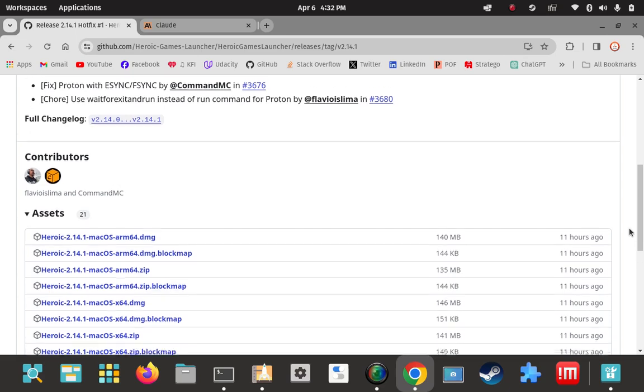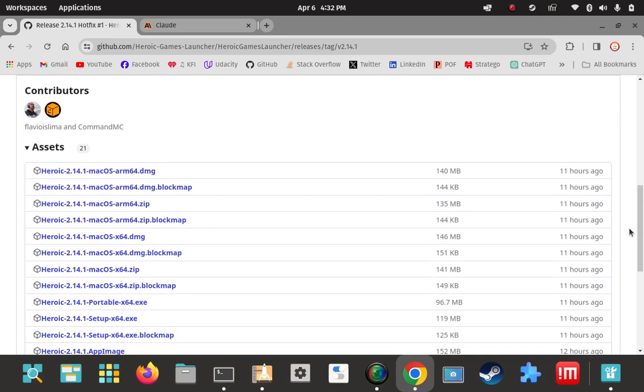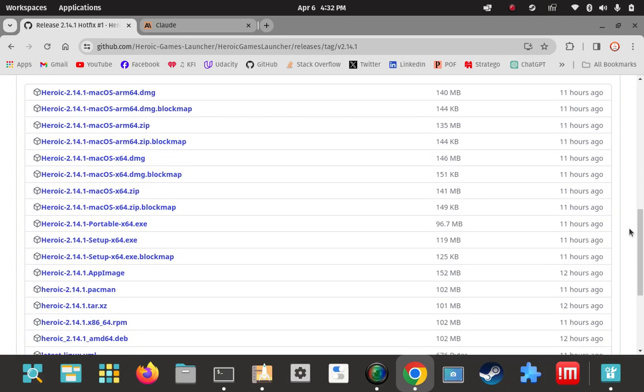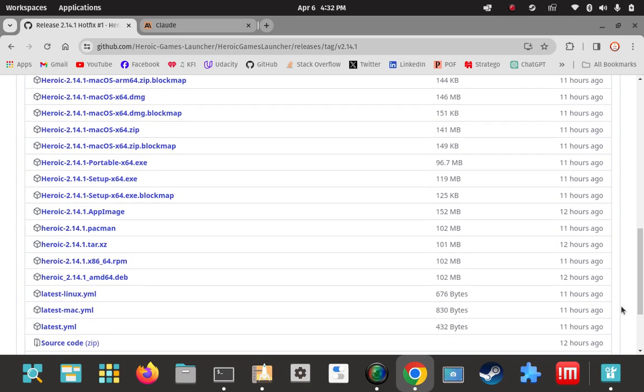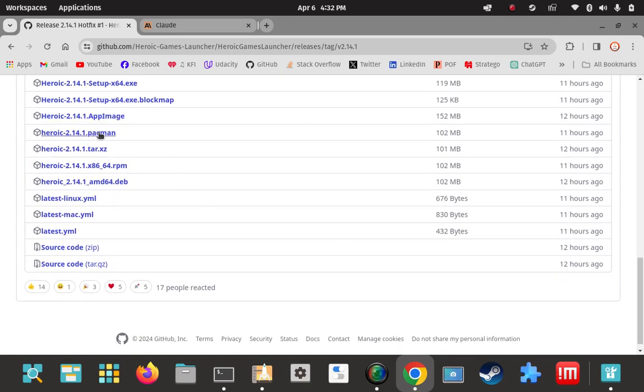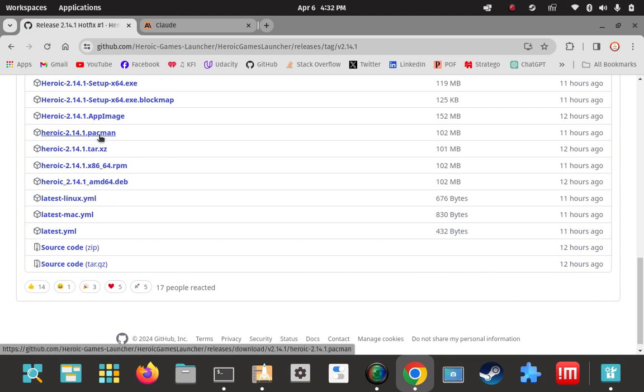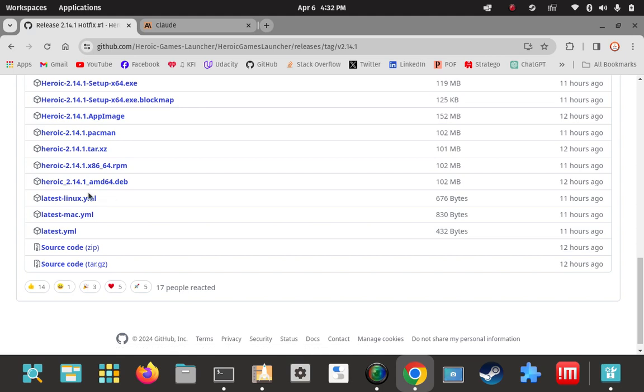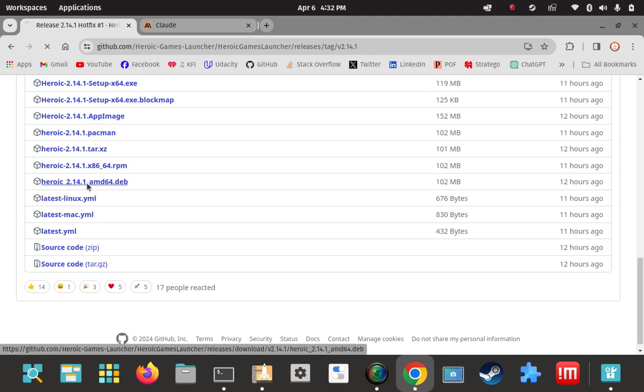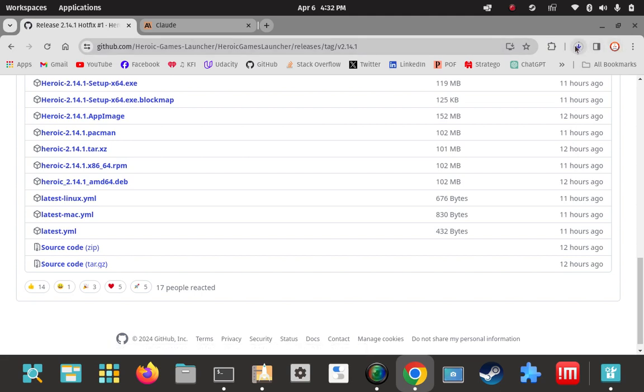And what's the newest version here? Looks like 2.14.1. There's some change logs there or whatever. Come down here to assets. And I'm going to skip the big chunk of these first ones here. Mac, portable, Windows. I'm going to skip the app image, skip Pac-Man which is probably for Arch-based distros, tar, RPM for Red Hat-based. Then there's source code here to compile from source. I'm not going to do that. I'm going to focus on the deb here. This is where I want to be. Heroic 2.14.1 AMD64.deb. This is what I want. So I'm going to go ahead and click on that.